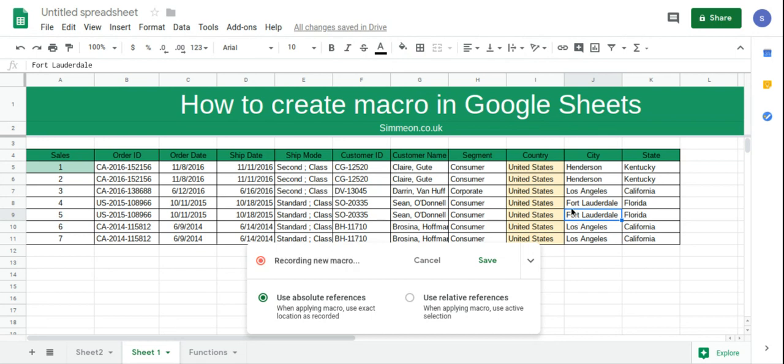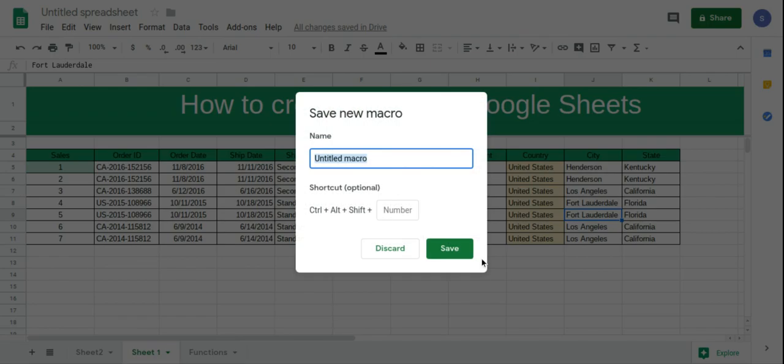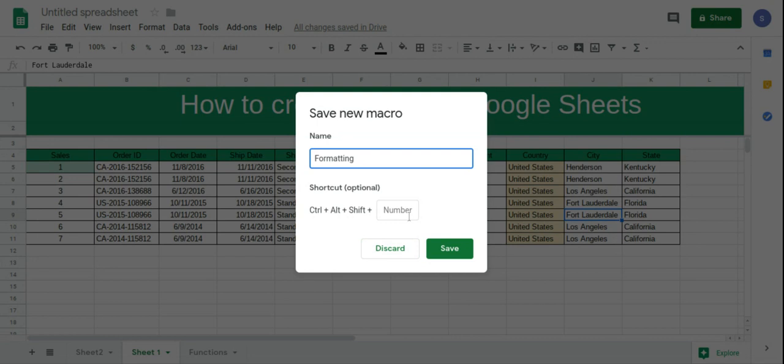So when you're finished, click save, and it's going to ask you to name your macro, so we're just going to call it formatting. And this is the shortcut that we can use to trigger the macro, so I'm just going to type the number 0.